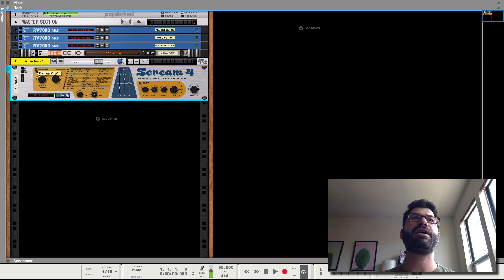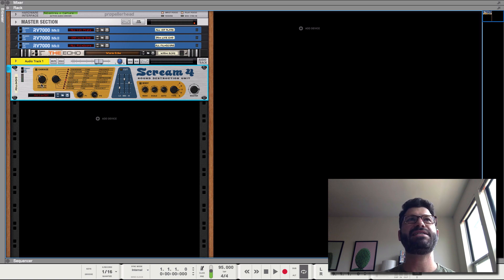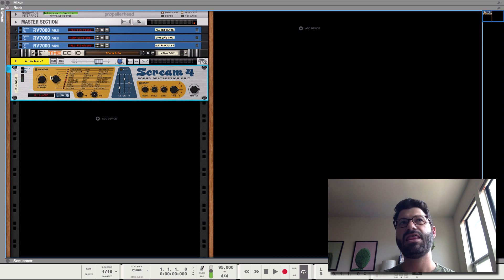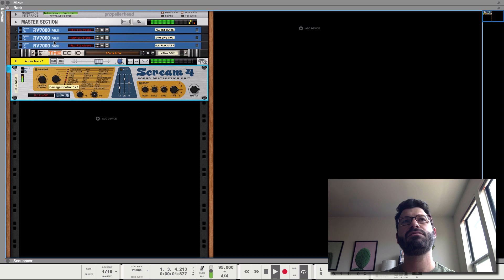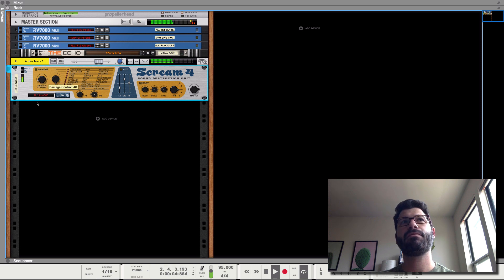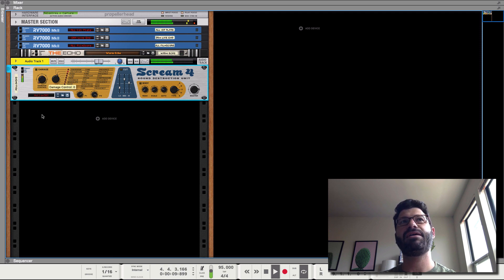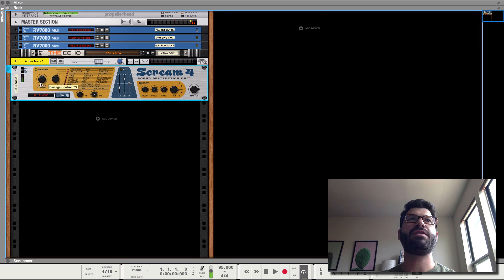So the first thing you have here is the damage. This is basically the amount of distortion and the type of distortion. And that will turn this section on or off. It doesn't really make much difference without the damage button. So this then controls the amount of it.